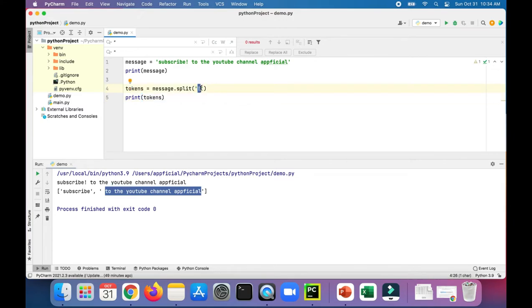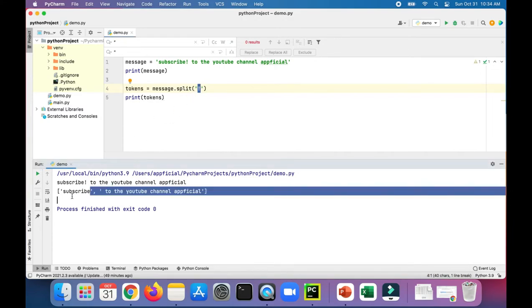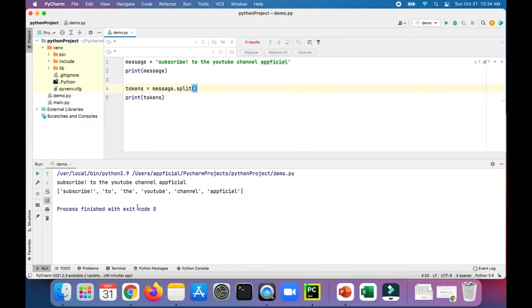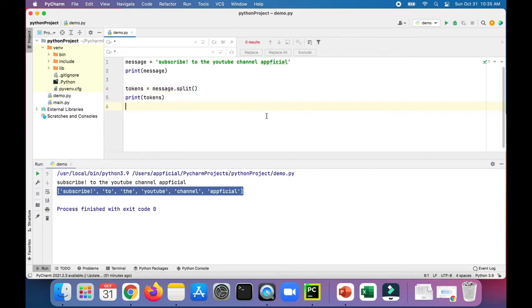Notice that it doesn't include the character that you're using to split this string up within the token, so you don't see that exclamation mark after the subscribe. Just like when we use the default behavior, it split it up by the blank spaces and didn't include the spaces. It's just all the words, and the blank spaces just let the program know that this is the delimiter.